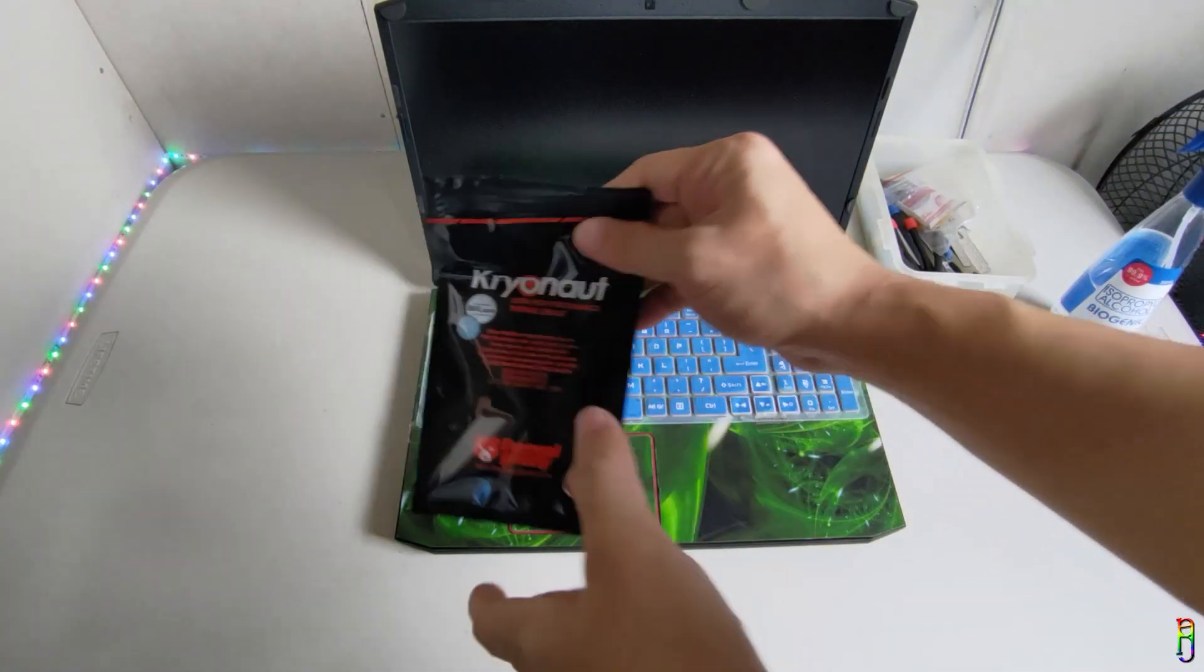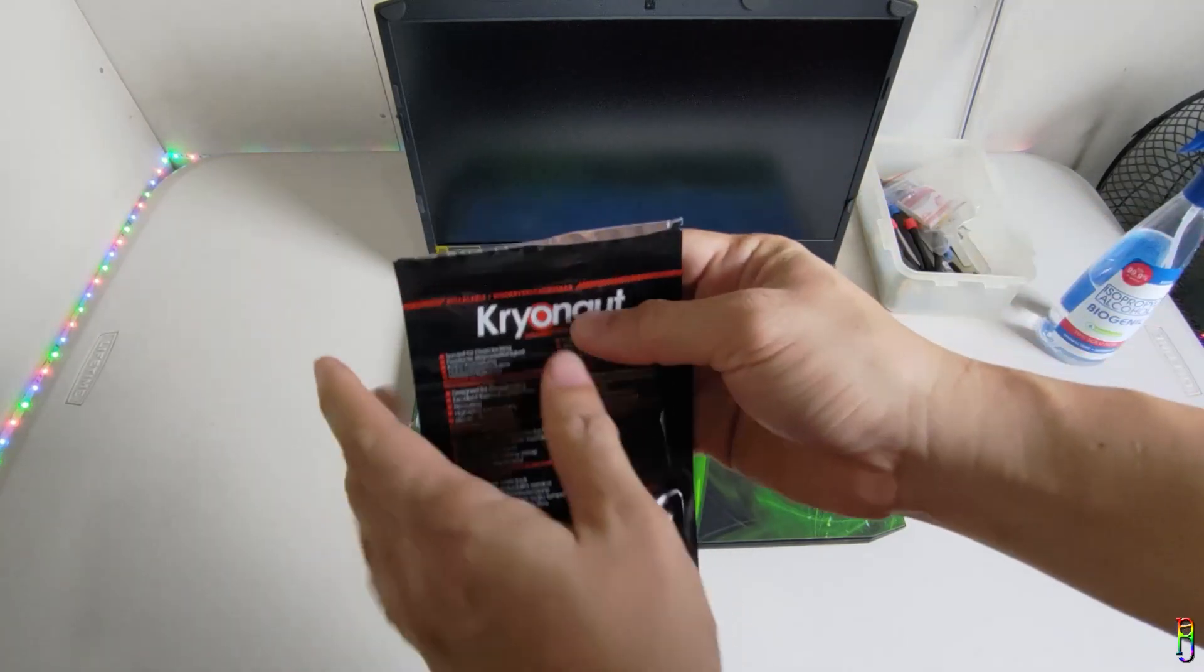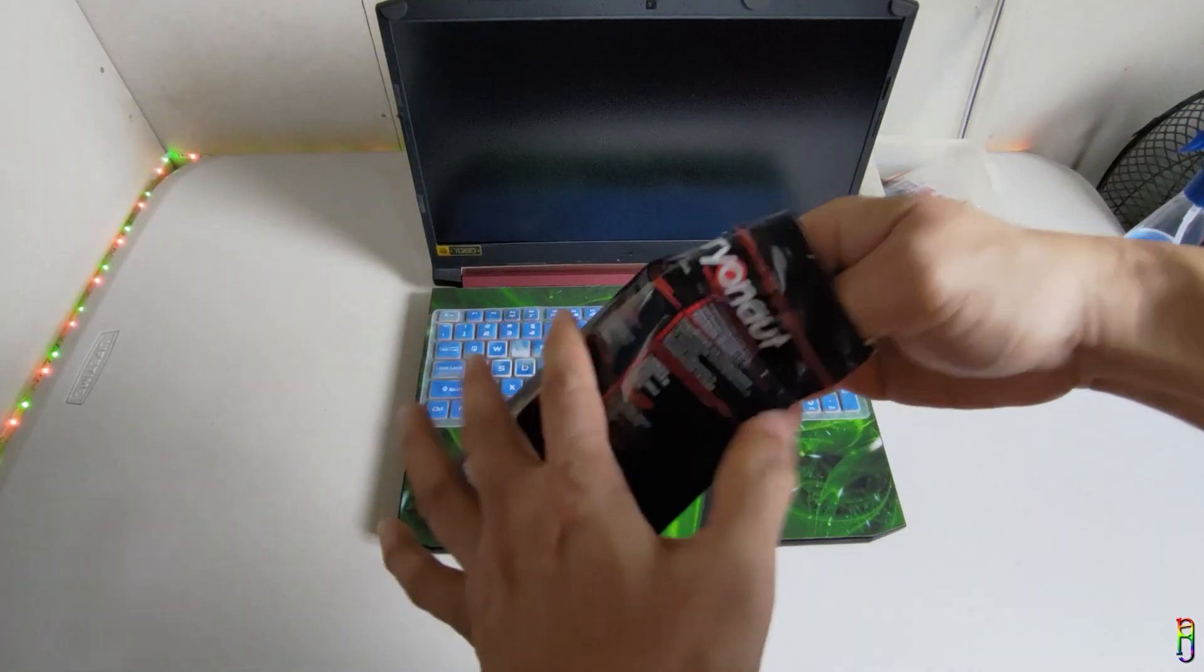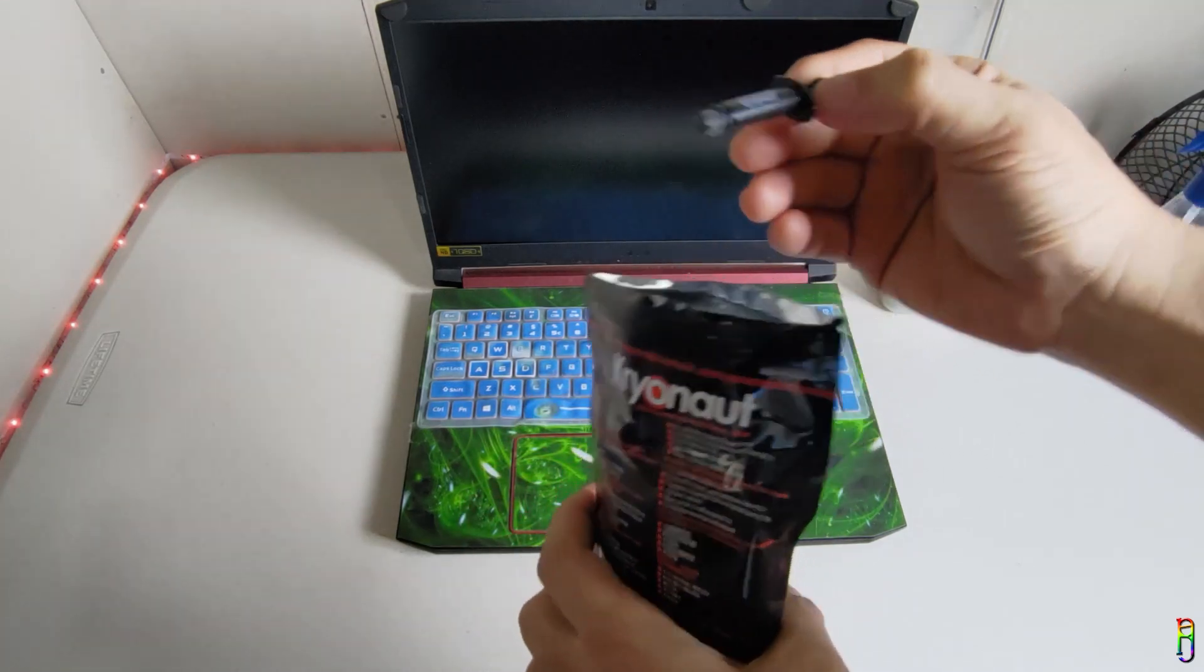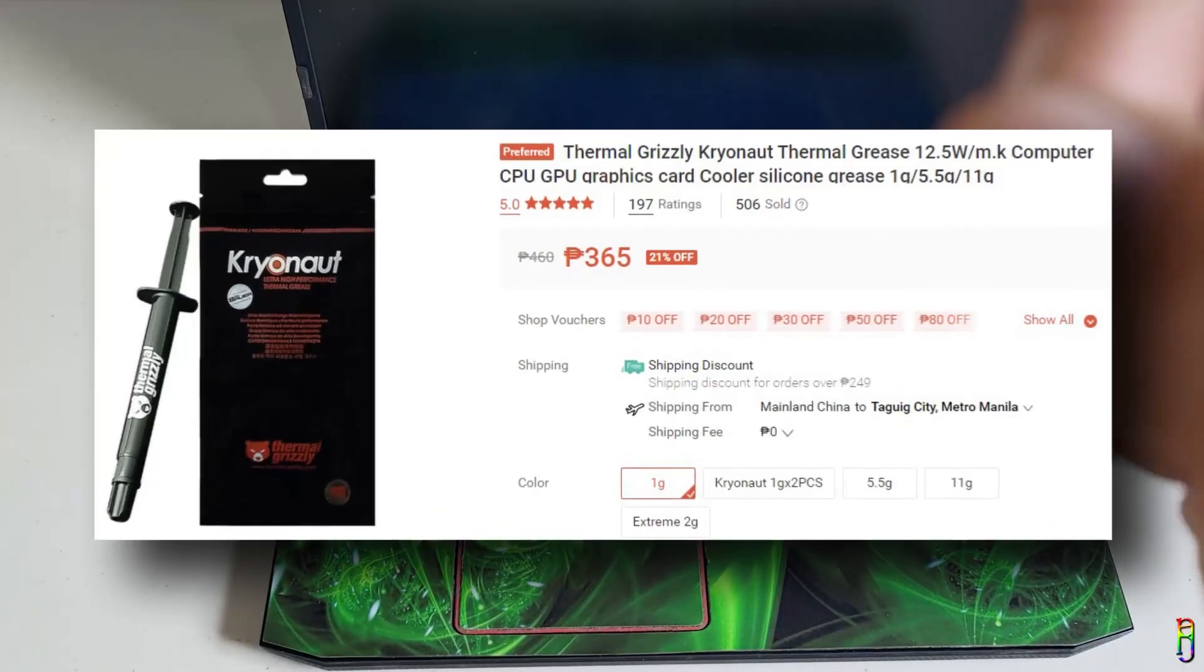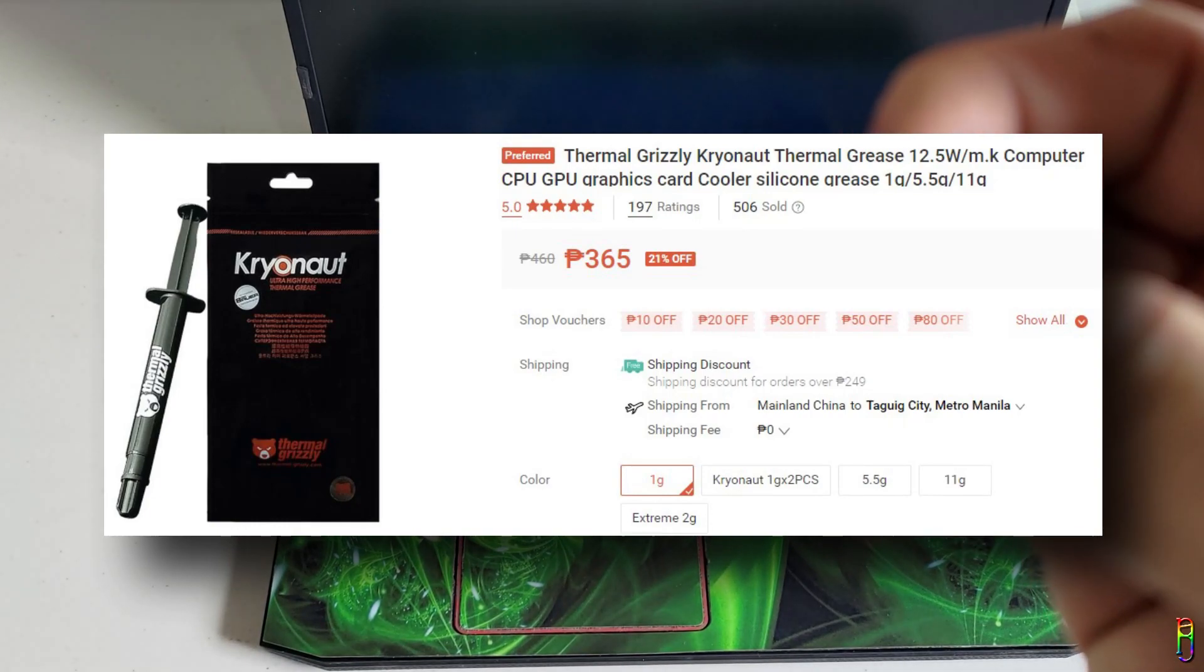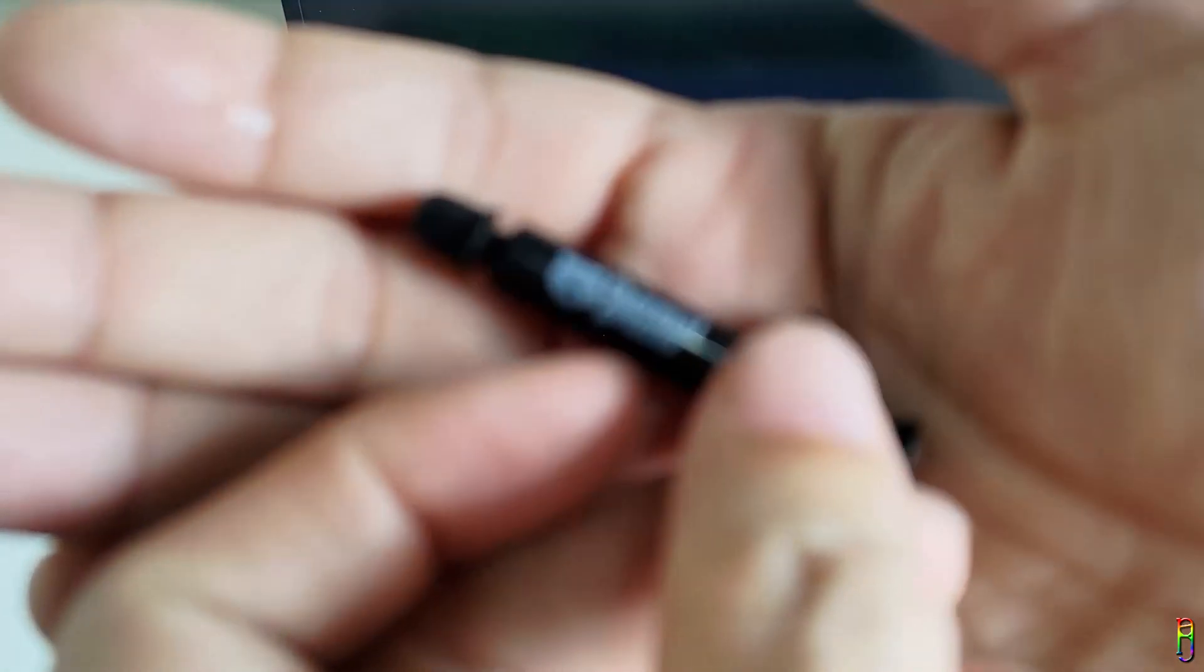All right. Today we are going to disassemble, clean the fan and repaste this Acer Nitro 5 AN515-43. We are going to use this Thermal Grizzly Croinaut thermal paste, which I got for 365 Philippine pesos from Shopee. You can find the product link from the video description below.